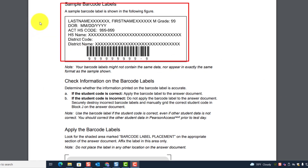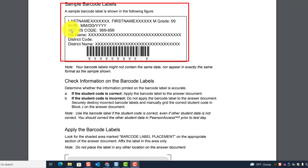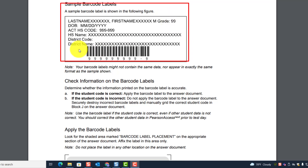Here is what a sample barcode label looks like. You'll see the last name, first name, grade, date of birth, high school code, high school name, district code, and ID code. The district name also appears on the label, along with the barcode itself, and right under the barcode is the student's ACT code — those nine digits.